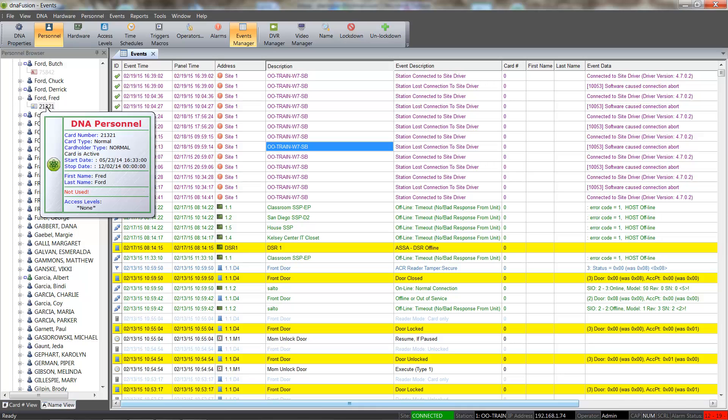As you can see, there are a couple of different ways to remove access levels from a cardholder's card, including right-clicking on the card without the need to open the cardholder's record. I encourage you to find the manner that works best for you. Thank you for your time.